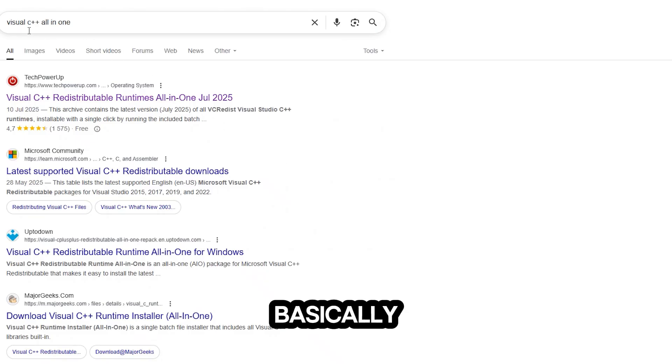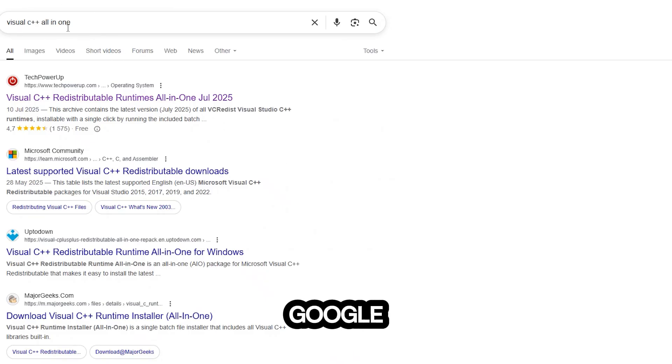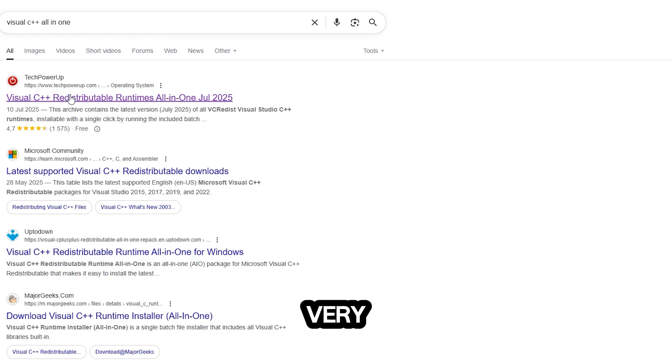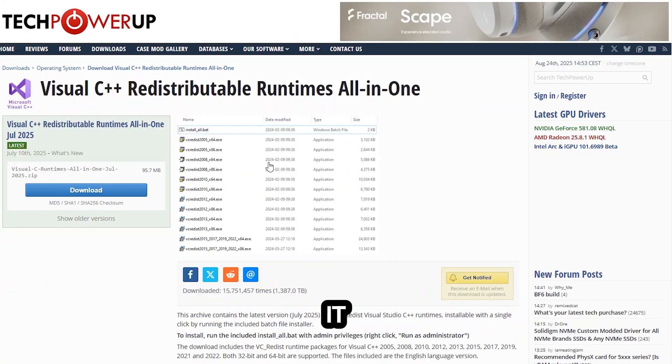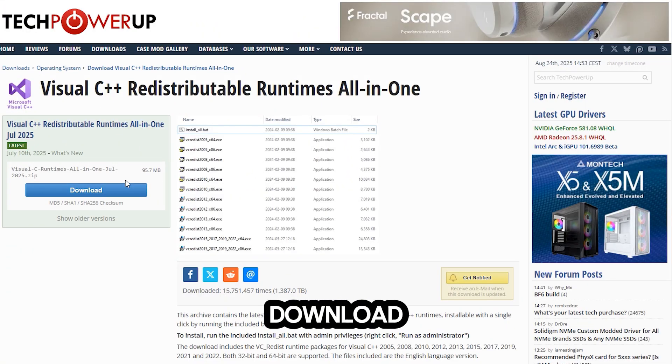What you have to do is go into Google, type in 'Visual C++ all in one', and then click the very first one - TechPowerUp. Once you click into it, all you have to do is download it and extract it.